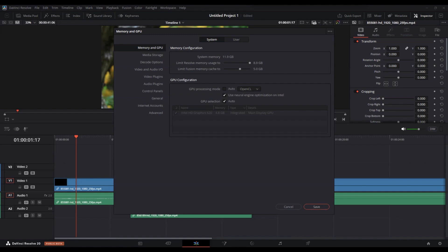If you want to disable GPU acceleration, simply unset the GPU processing mode. This will force DaVinci Resolve to use only the CPU for processing.